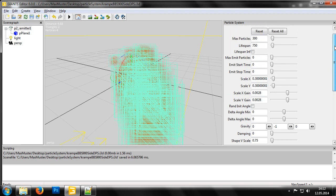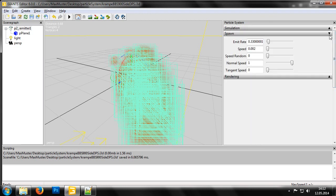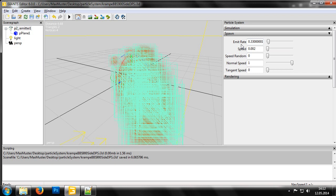The settings in this section govern the initial movement of the particle directly after its creation. The first step is to set the Emit Rate, which dictates the rate at which new particles are created. This value works together with the settings for max particles and lifespan from the previous section to create a uniform particle beam.